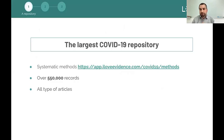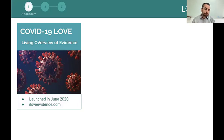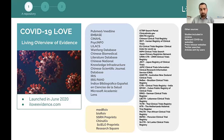The proof of concept of our repository is what we built for COVID-19. We created the COVID-19 LAF repository that now contains over 550,000 records — one of the largest COVID-19 repositories — and it's available on the web. If you go to iloveevidence.com, you can access all the features of this repository. Basically, we created software that goes to different sources including databases, trial registers, preprint servers, and other means, and puts everything into a single database.